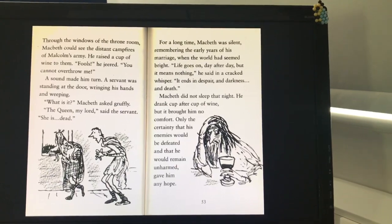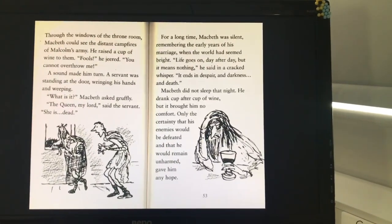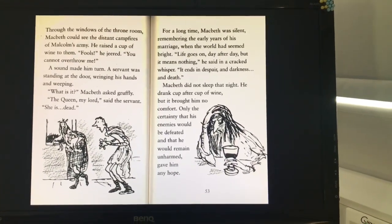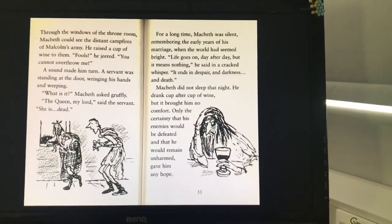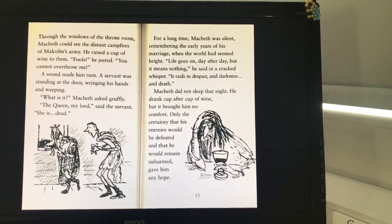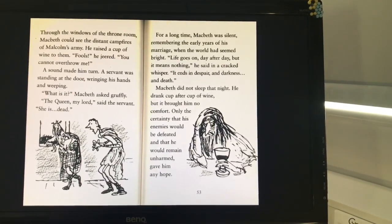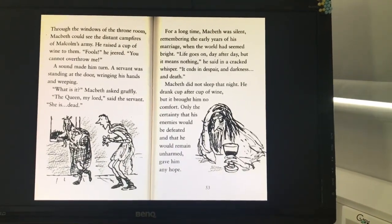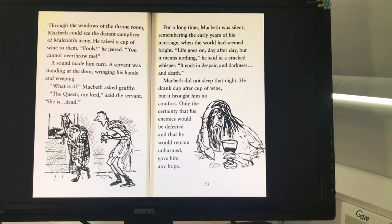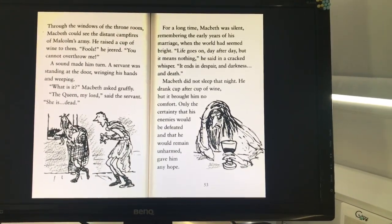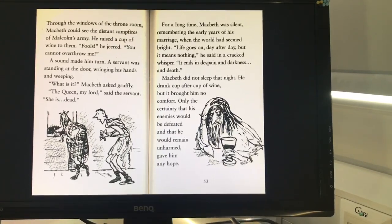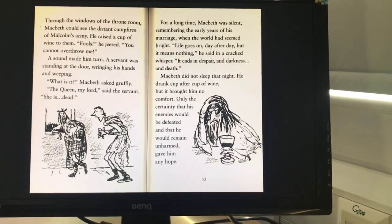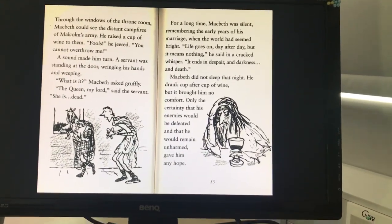Through the windows of the throne room, Macbeth could see the distant campfires of Malcolm's army. He raised a cup of wine to them. "Fools!" he jeered. "You cannot overthrow me!" A sound made him turn. A servant was standing at the door, wringing his hands and weeping. "What is it?" Macbeth asked gruffly. "The Queen, my lord," said the servant. "She is dead!" For a long time Macbeth was silent, remembering the early years of his marriage, when the world had seemed bright. "Life goes on, day after day, but it means nothing," he said in a cracked whisper. "It ends in despair and darkness and death." Macbeth did not sleep that night. He drank cup after cup of wine, but it brought him no comfort — only the certainty that his enemies would be defeated and that he would remain unharmed gave him any hope.